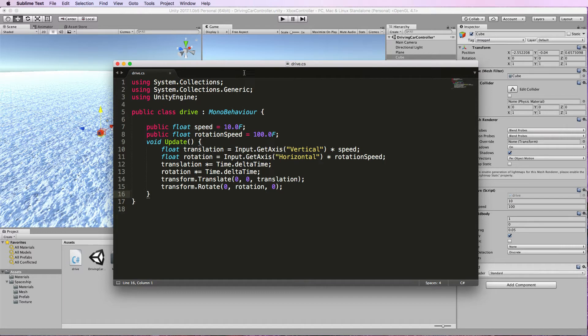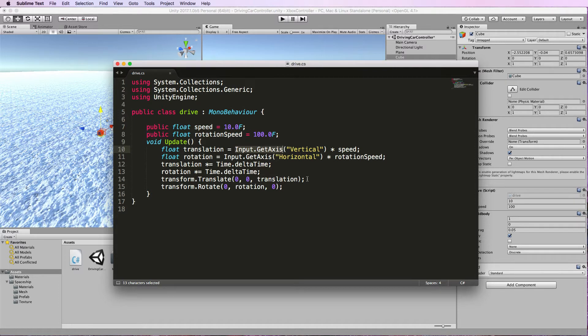Now here you can see the code is using the input.get axis system. The whole idea behind plugging in a joystick or a controller in this case with Unity is to use the axis system that is inside of Unity.